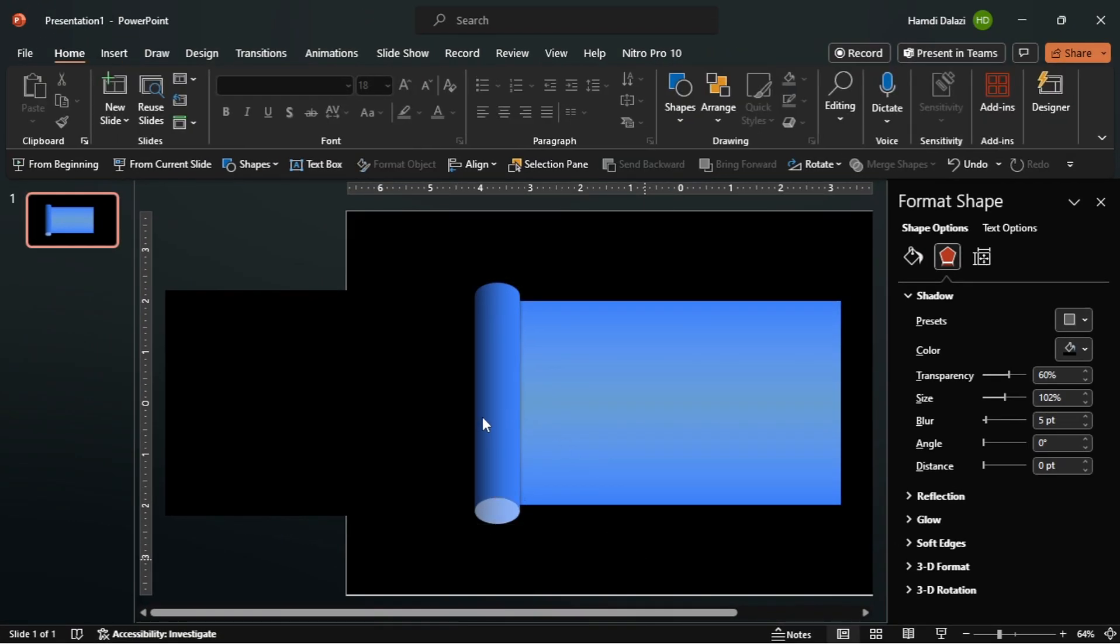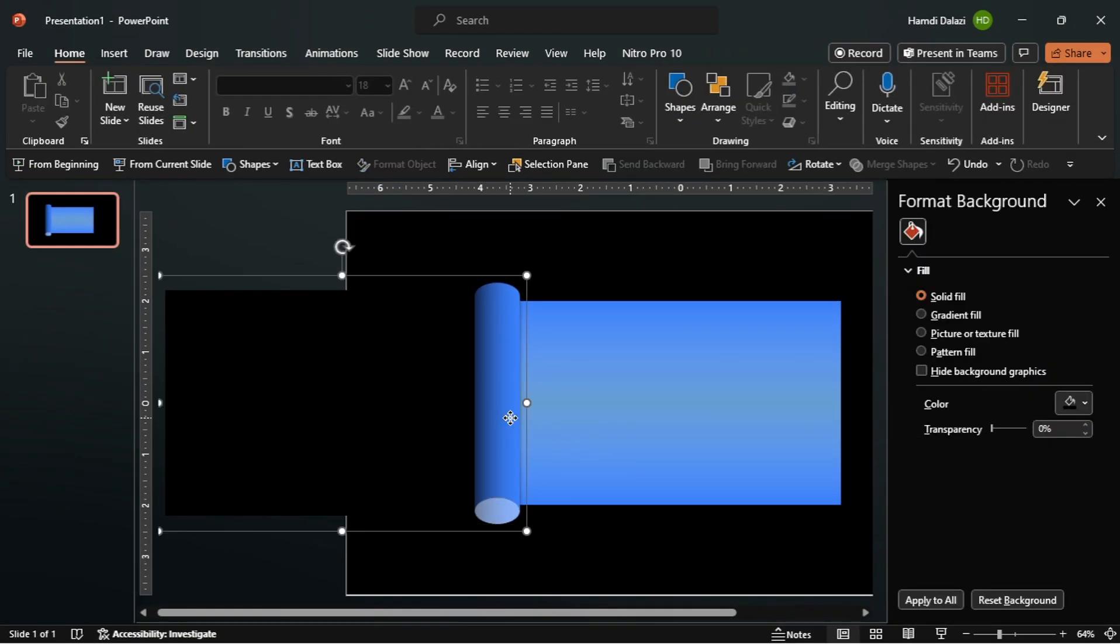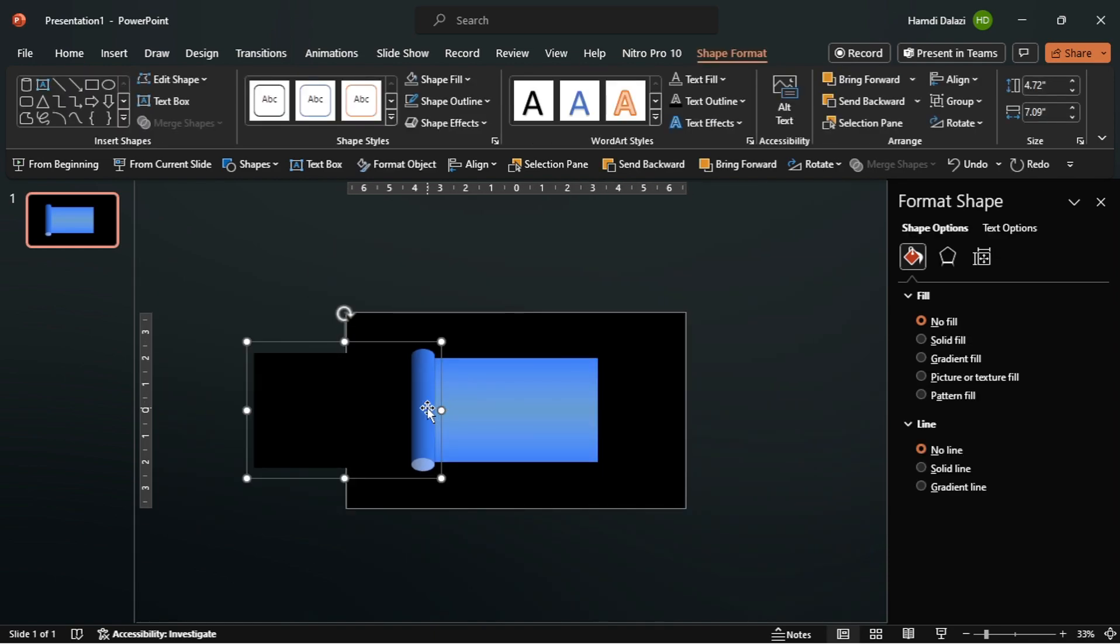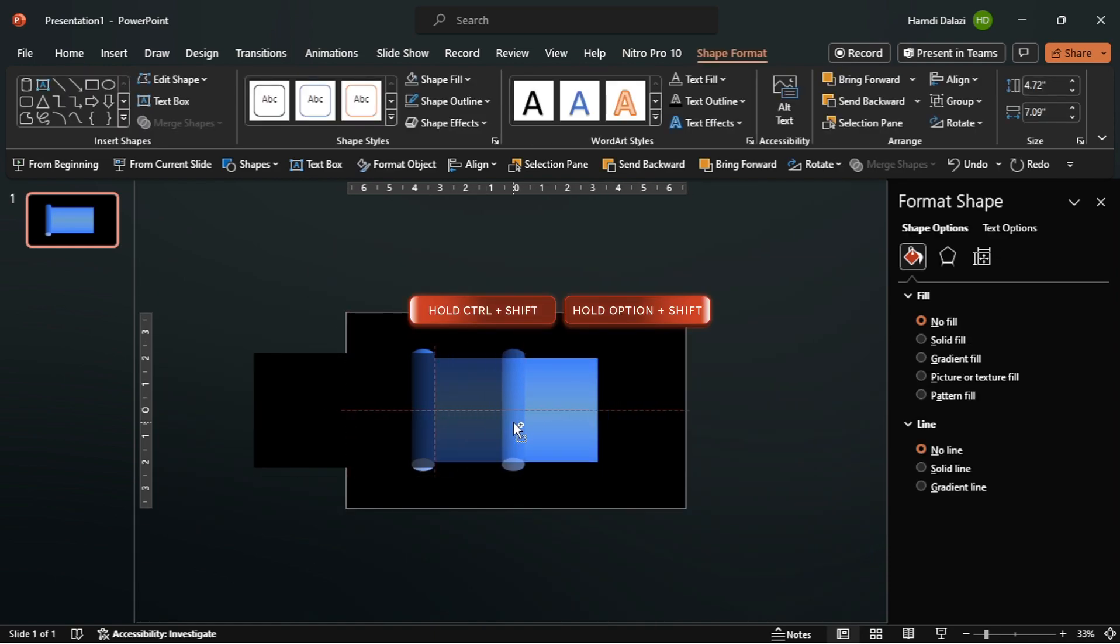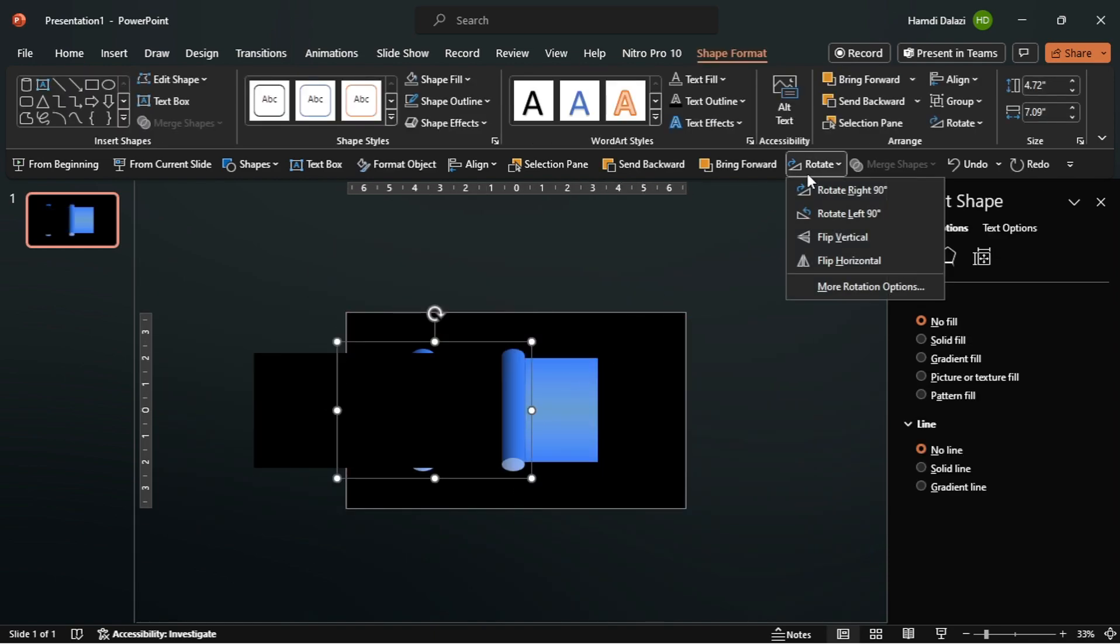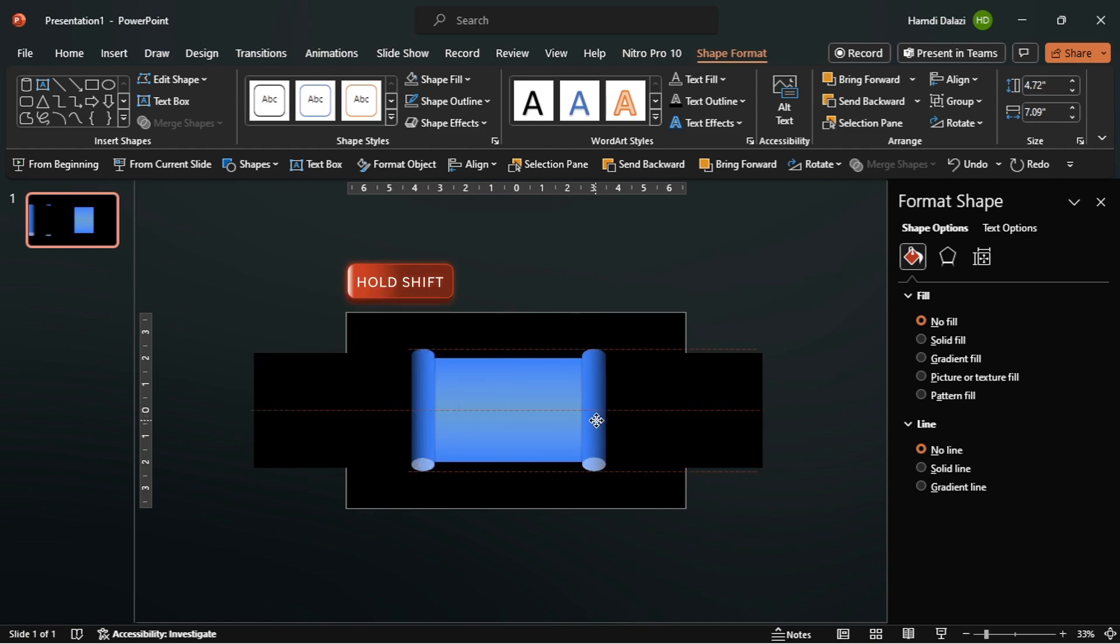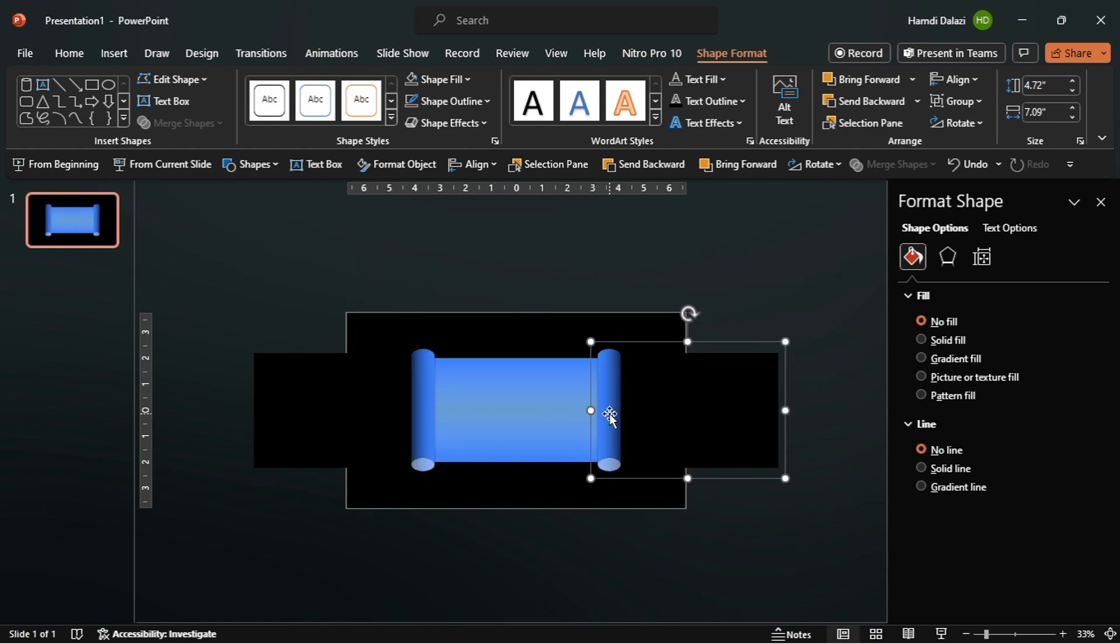Our scroll is coming up nicely. Let's duplicate the grouped objects. Flip it horizontally. Then align it properly. We've created a basic scroll.